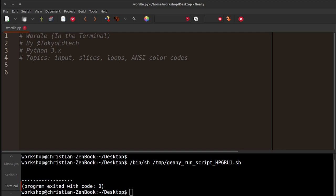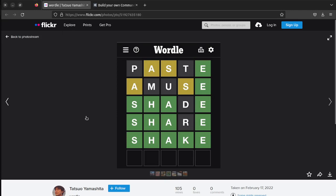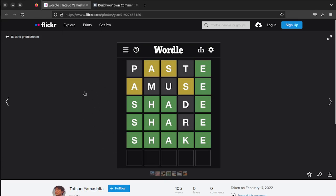We've been doing things like inputting information, slices of strings, we're going to do some loops, and we're going to be using something called ANSI color codes. So if you're not familiar with Wordle, let's take a look at what that looks like. It's a kind of popular game. I found this image on Flickr, so thanks to Tatsu Yamashita. This is Creative Commons licensed, so I'll try to remember to put a link down below, but you can see it here in the video.